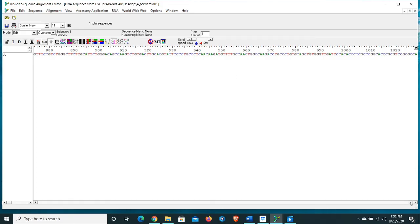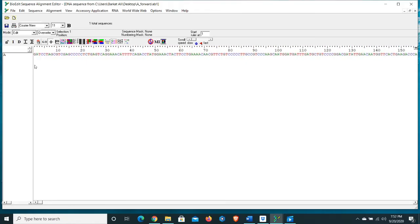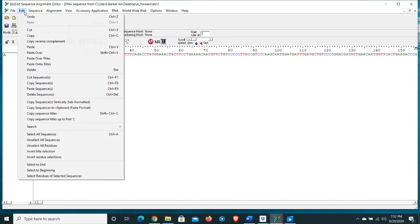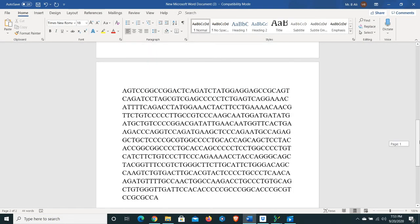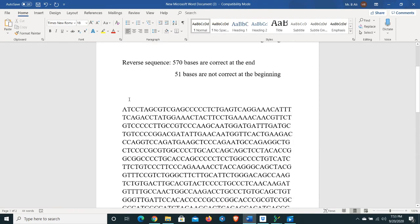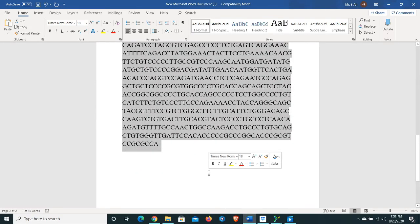We need to copy this whole combined sequence and paste it into a document for future record and BLAST analysis. Click here, go to Edit, select 'Select to End', and copy it. Name this sequence 'Aligned Sequence'. Copy it again and let's see the result of this sequence in BLAST analysis.